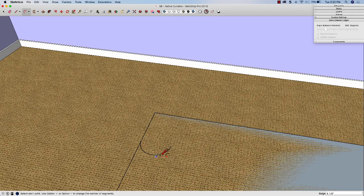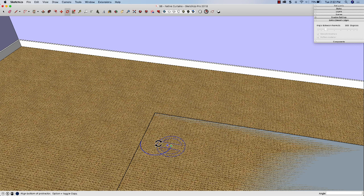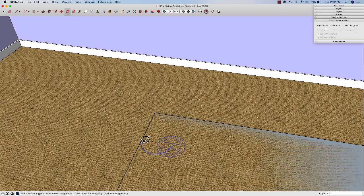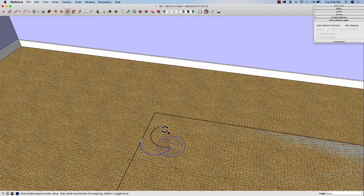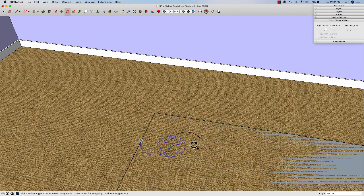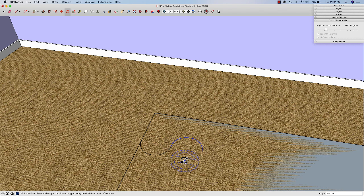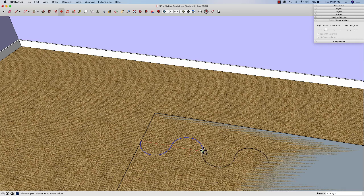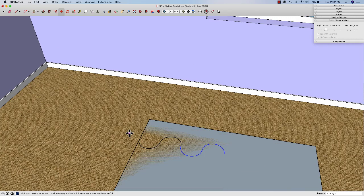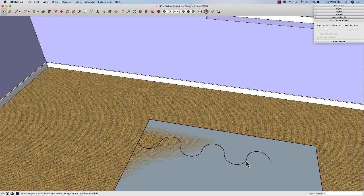Now I'm going to select that arc and use rotate, click here on the end, click back to the beginning point, hit the option or control key to make a copy, and spin that copy around 180 degrees. So I'm creating a flow, this is going to be the face of our drapes. I'm going to grab both of them, use the move command again with the option or control key to make a copy, and I'll do that two times.